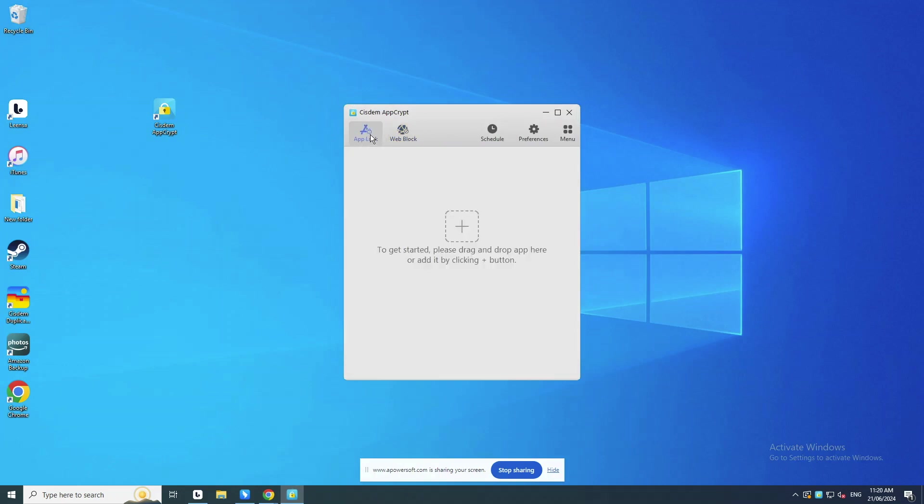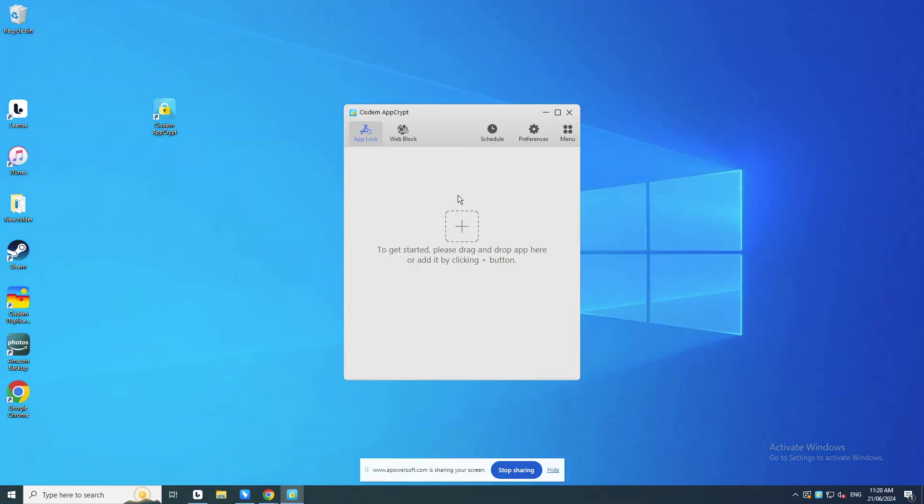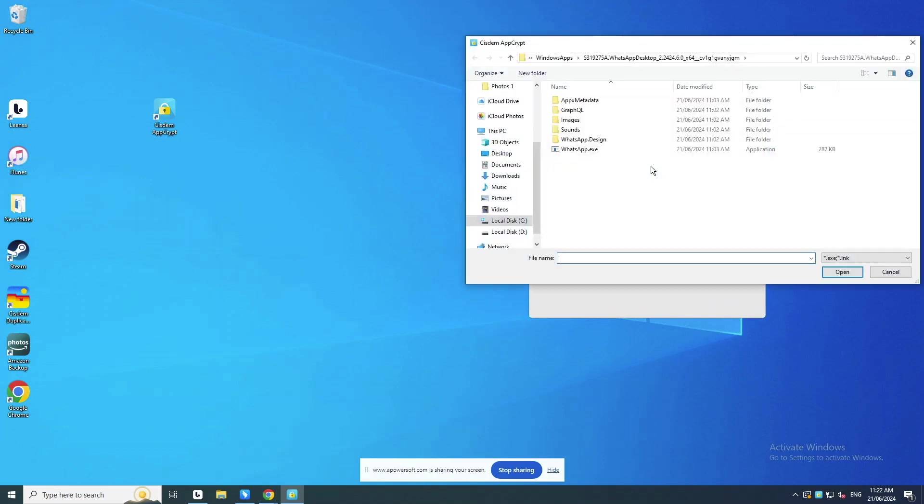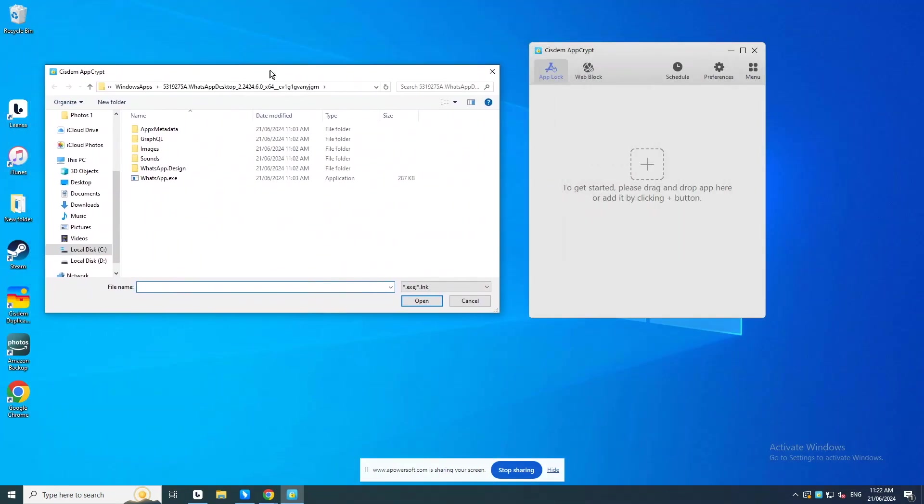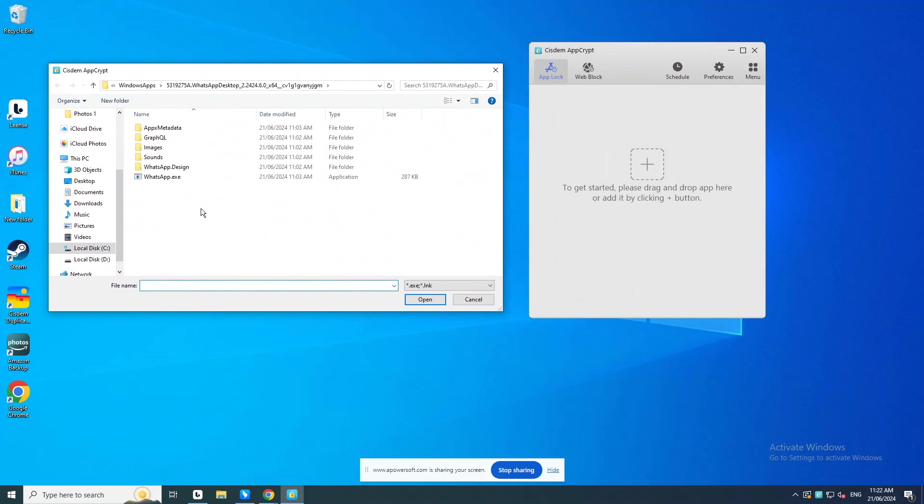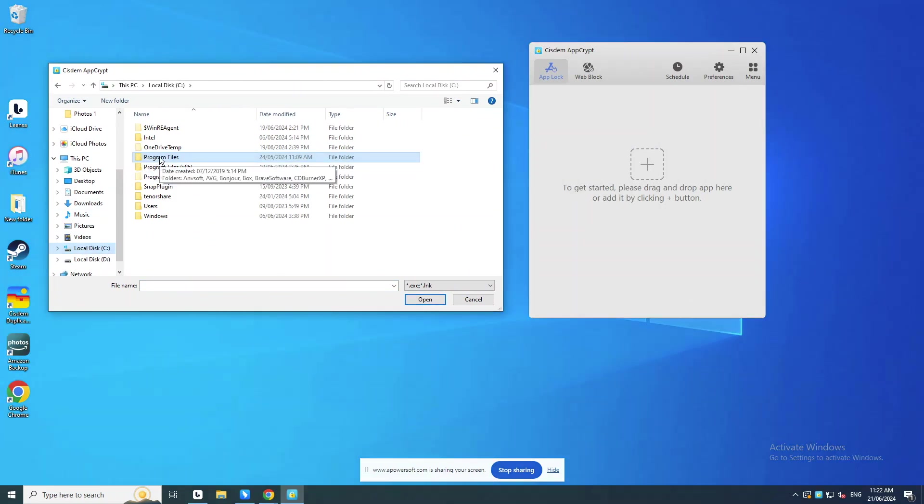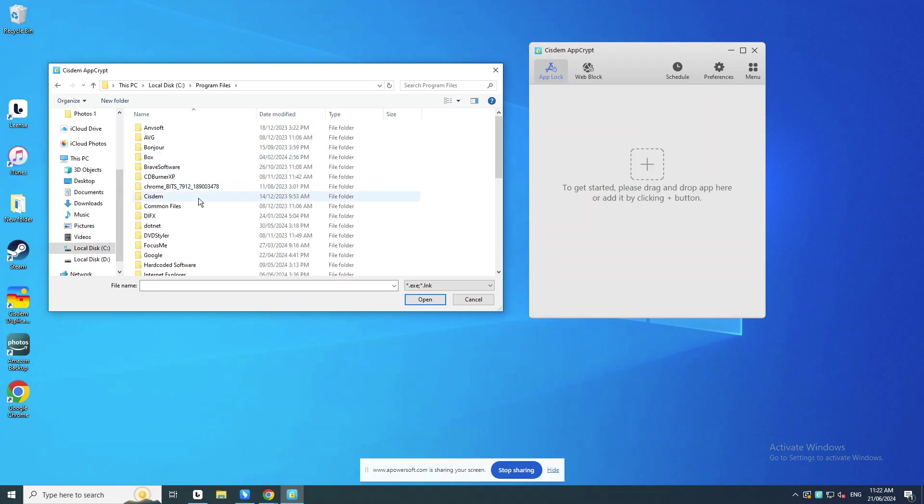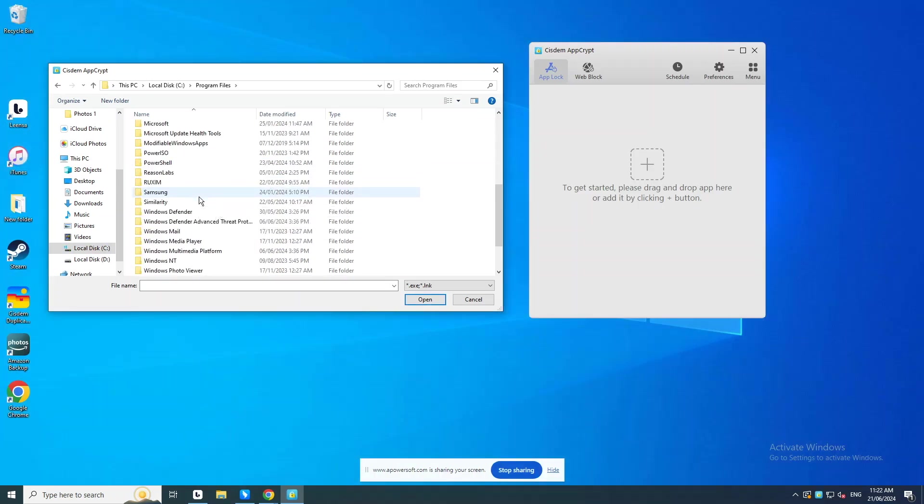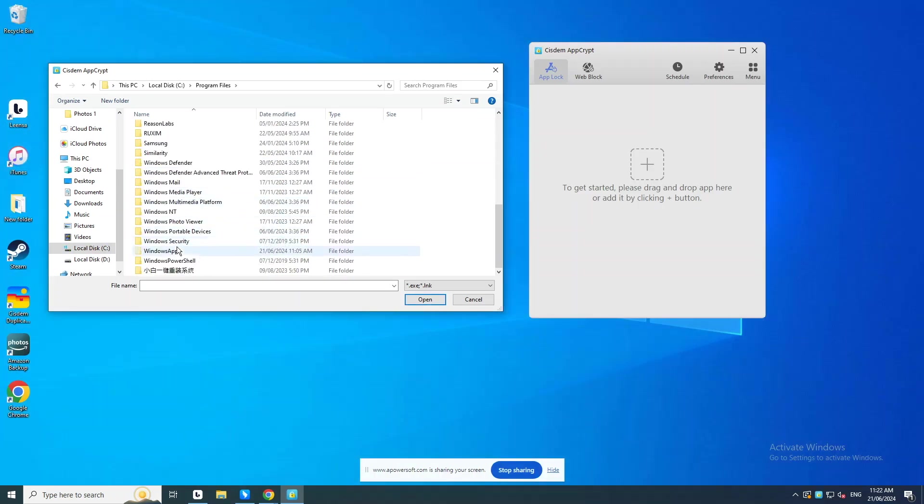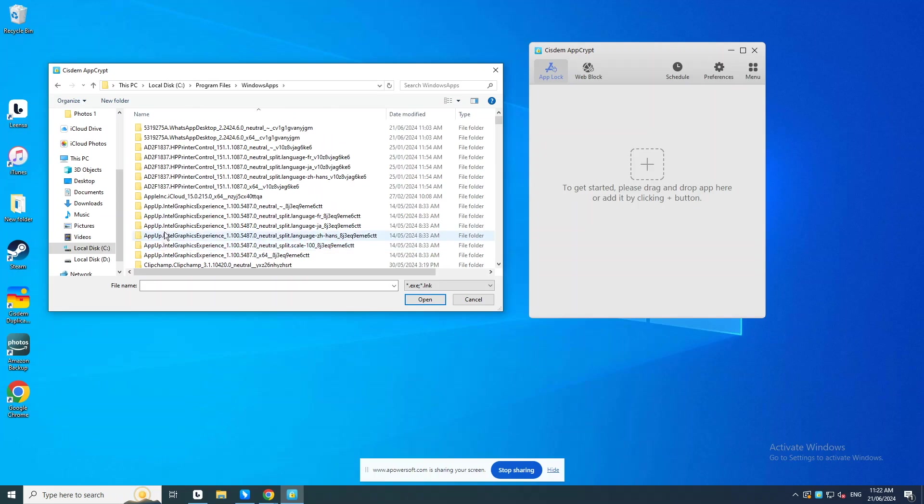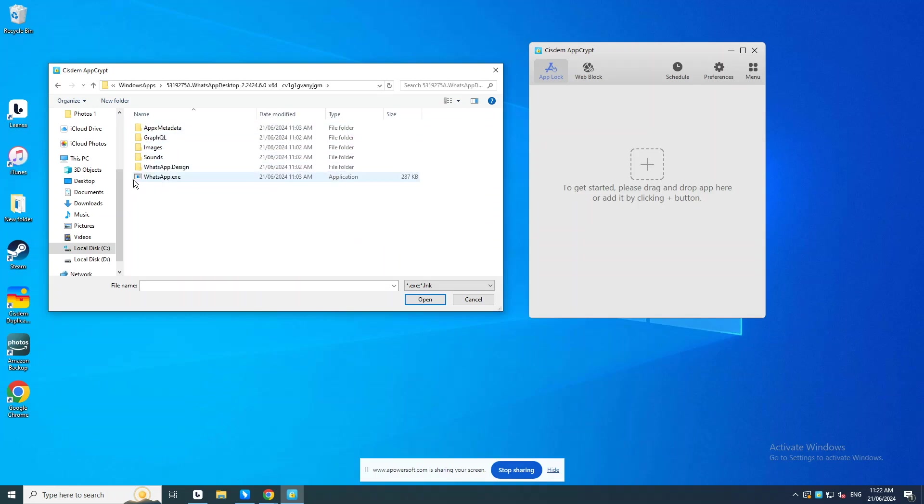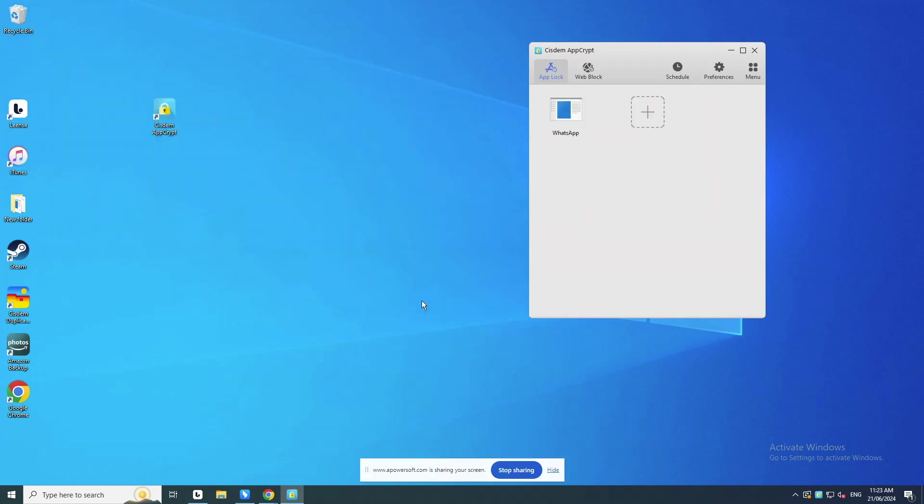You can also use the tool to block WhatsApp app on your computer. Go to the App Lock tab. Then click the plus icon. Find the .exe file of WhatsApp from the File Explorer. If your WhatsApp app is installed from Microsoft Store, usually you can find it by navigating to C Drive, Program Files, Windows Apps. Click the folder that contains x64 in its name. Then select the .exe file of WhatsApp. Click Open.